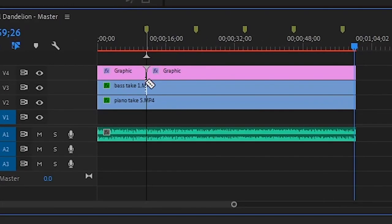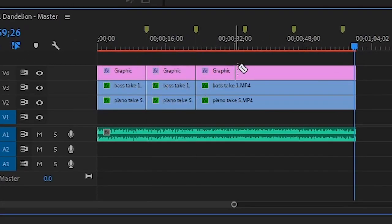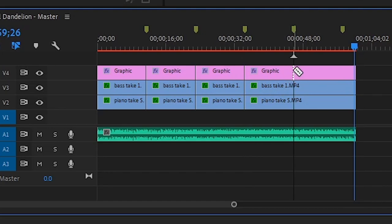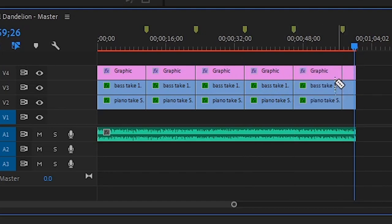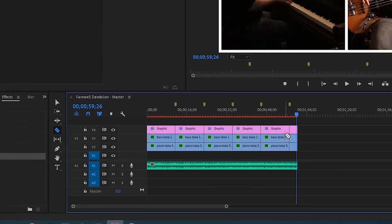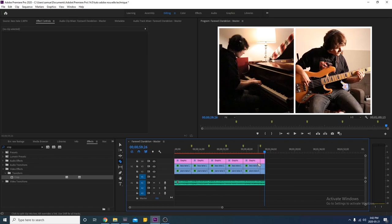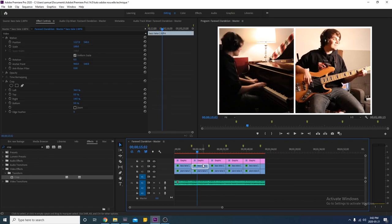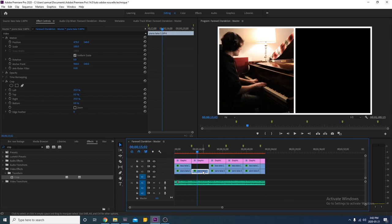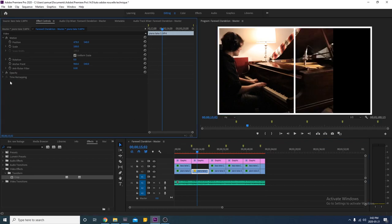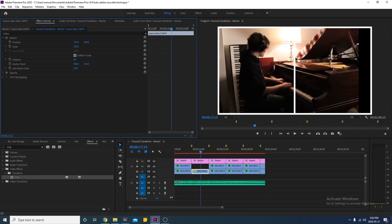Once you've done that, select the razor tool and cut everywhere you put a marker. This will allow us to change the shots without changing the rest. Let's start simple and put only one of the two videos in the shot change. Delete the clip that you won't be using, remove the crop effect from the remaining video, and place it in the center.